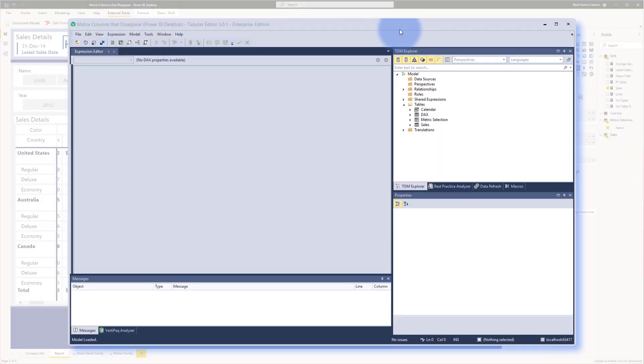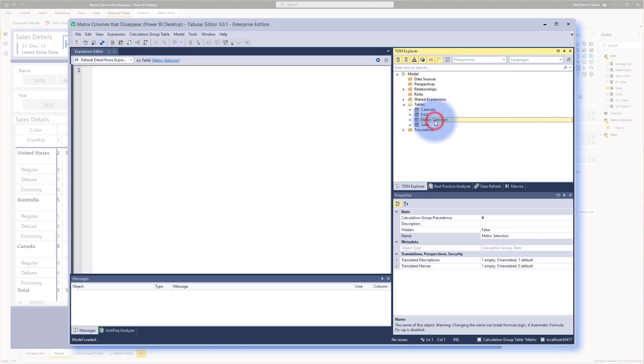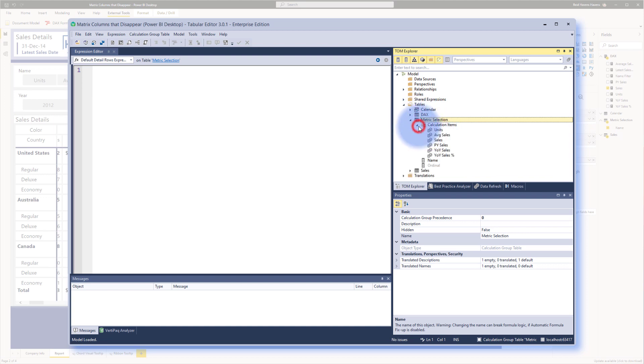Now tabular editor open, I'm going to go over to metric selection in here. This is the calculation group that I created. And there's a few things inside of here that I want to point out. Within it, the calculation items that I have is the following below. I have one for units, average sales, sales,